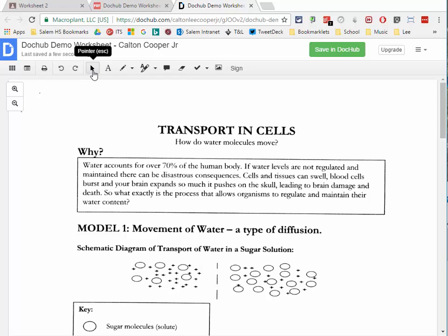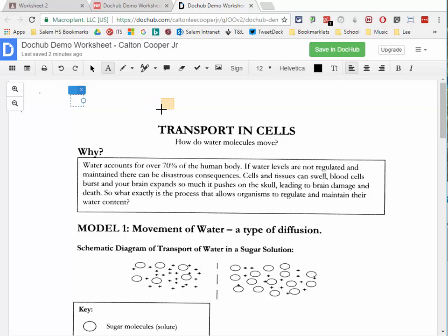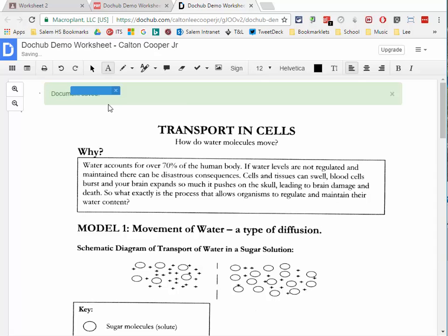The first tool is the pointer tool, which gets you back to selecting and moving items and annotations you've added. Next I'll select the text tool, which allows me to put my name on the document. As I click, I get a little orange text box following my cursor. When I click it places the text box and I can start typing my name or whatever I need.